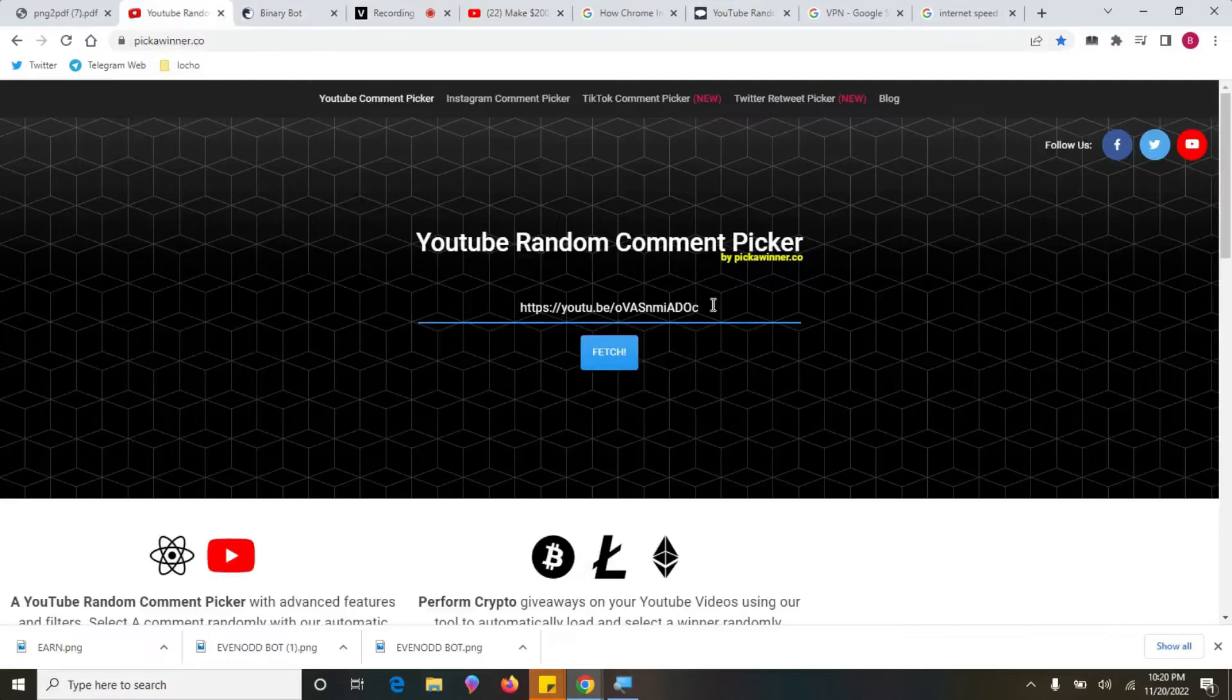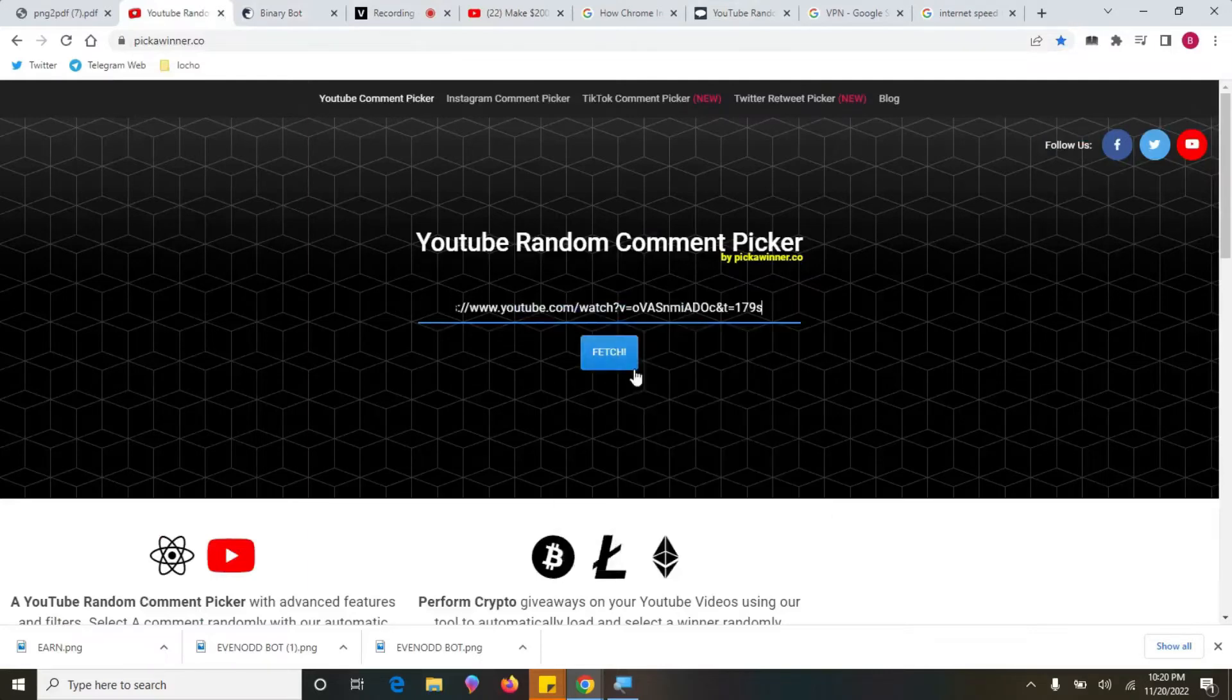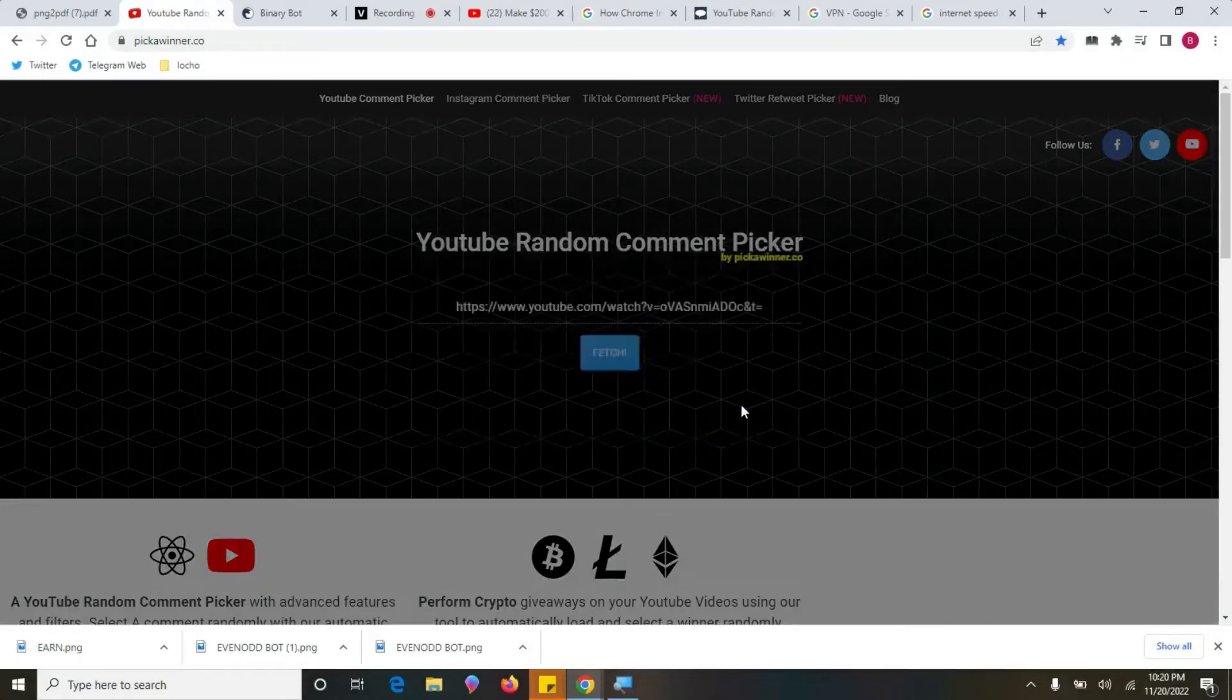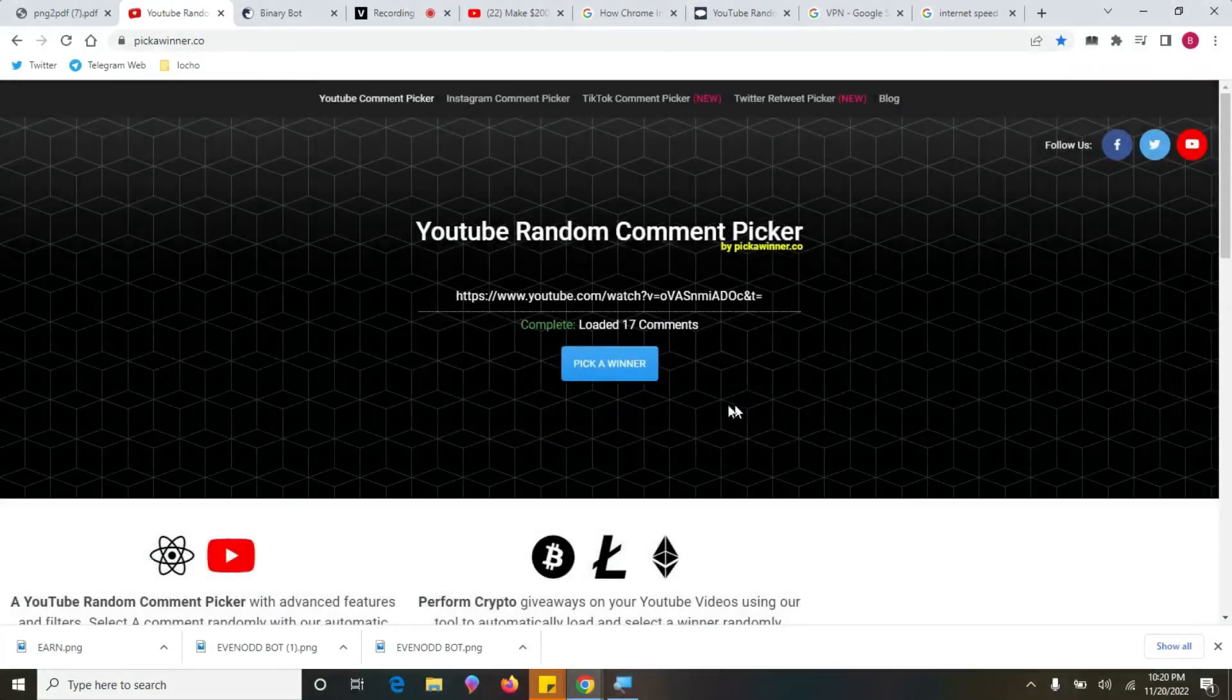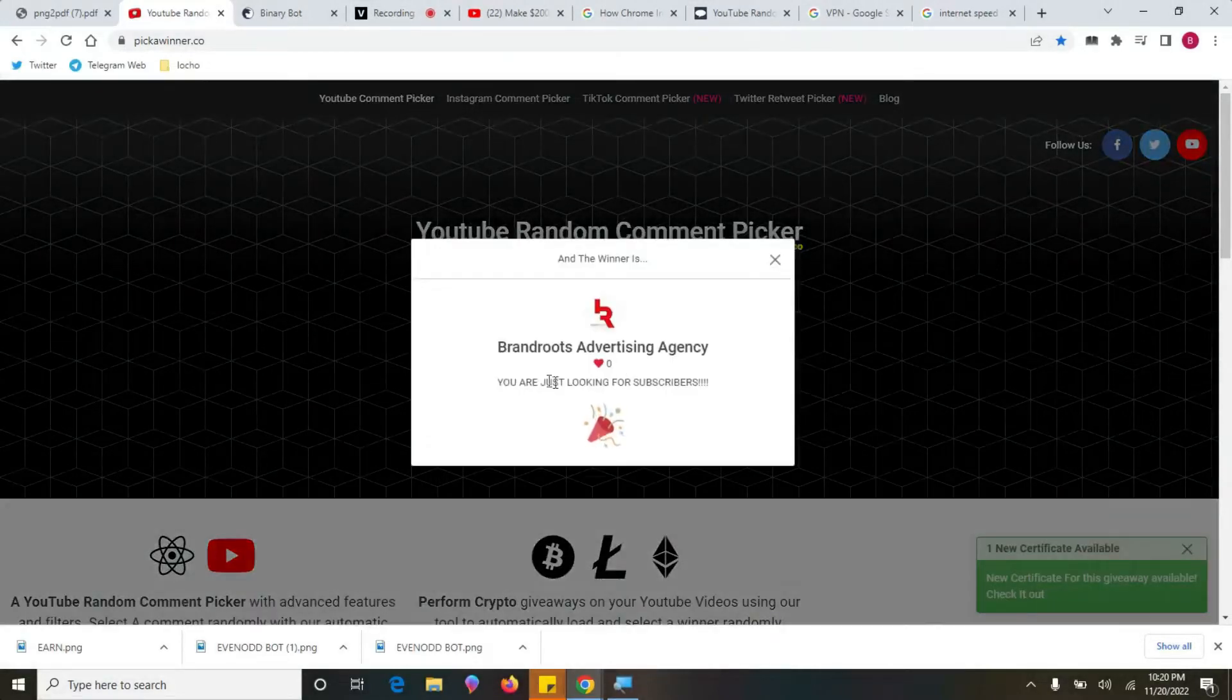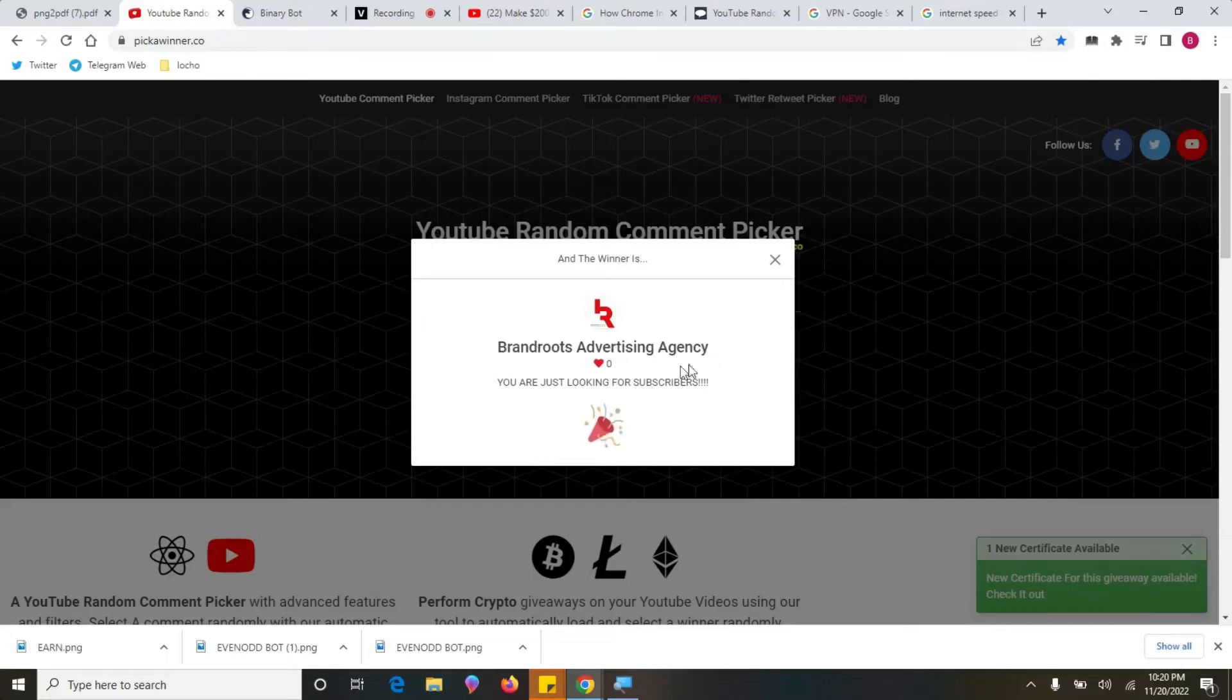This particular website I want to paste it here and then fetch. Let's see who will be our winner. So our winner is Brand Roots Advertising Agency.